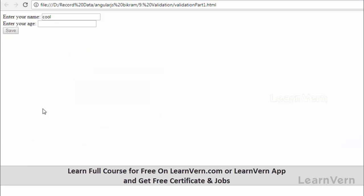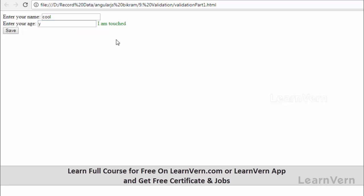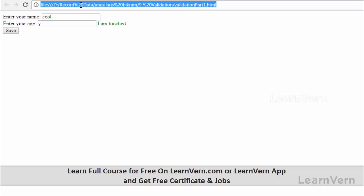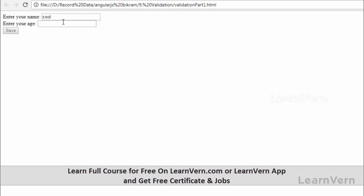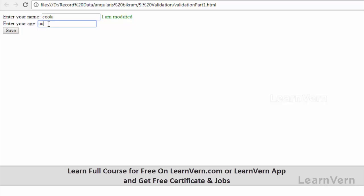See, if I'm touching it, I have not done anything yet. I'm touching and writing any value, it becomes enabled. This is the role of pristine.